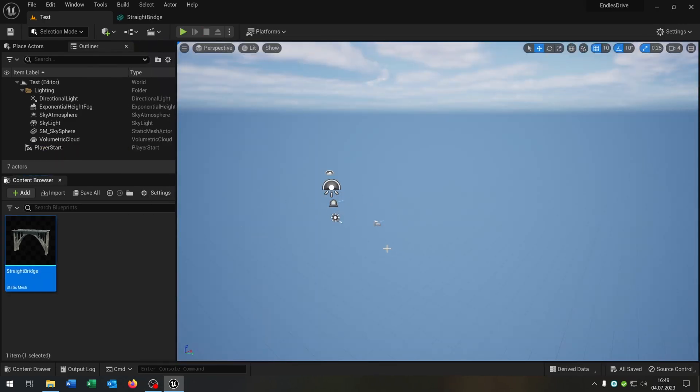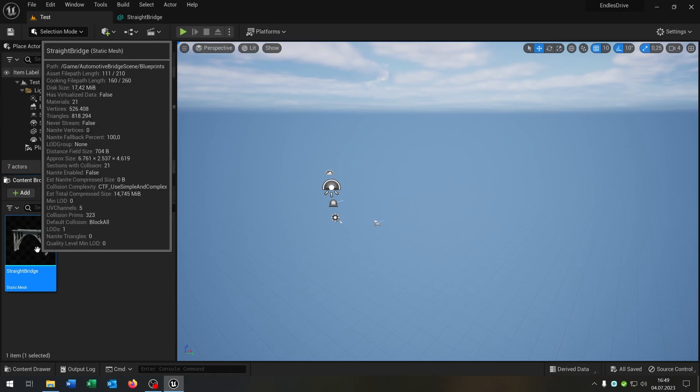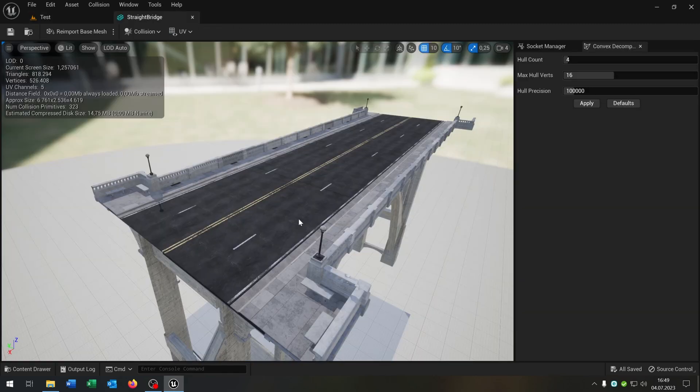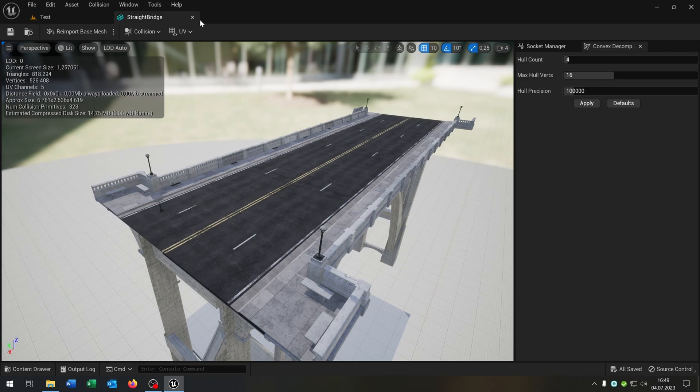We will start up with the vehicle template and I prepared the static mesh here. Link is in the description. This will be the part that will spawn endlessly.